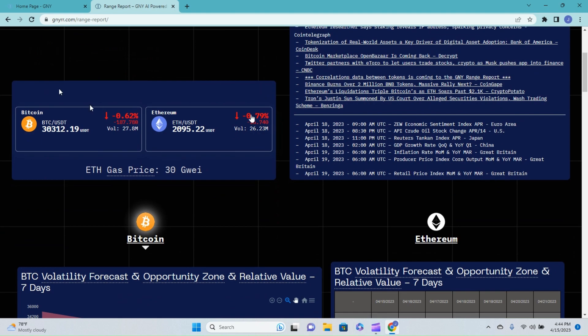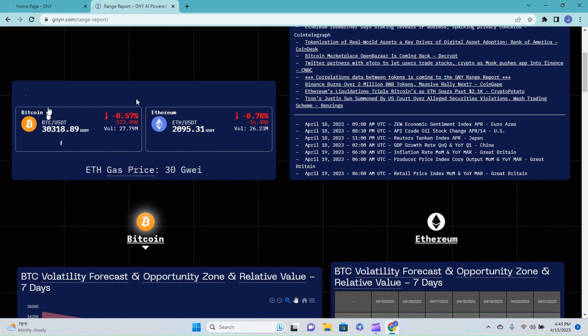All right, Bitcoin on the ticker at the time of recording is still sitting over that $30,000 level. If you caught our video from Friday, we were saying that we were thinking we'd probably be hovering right around that $30,000 level, possibly just underneath it. Catch that video if you didn't get a chance to see it - I'll throw it up in the top right corner right now as a matter of fact.